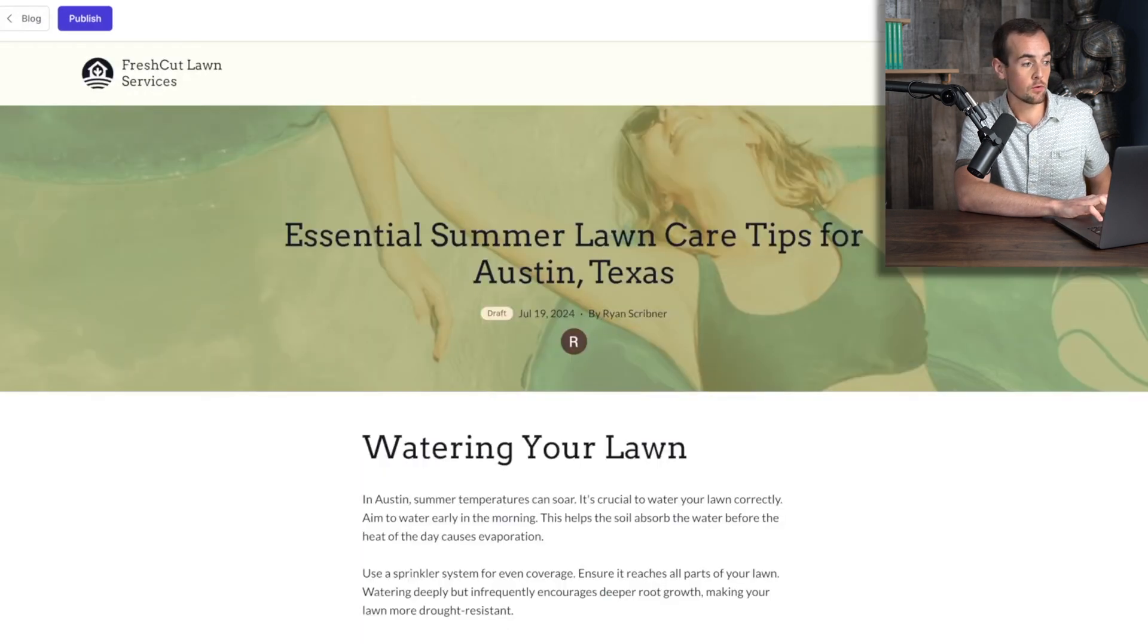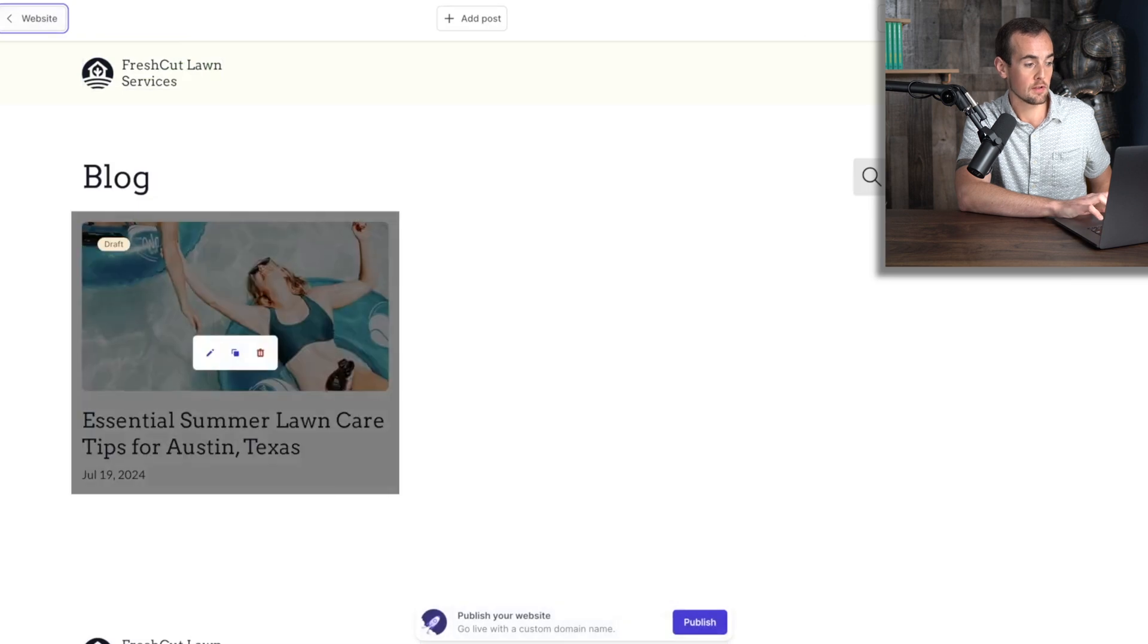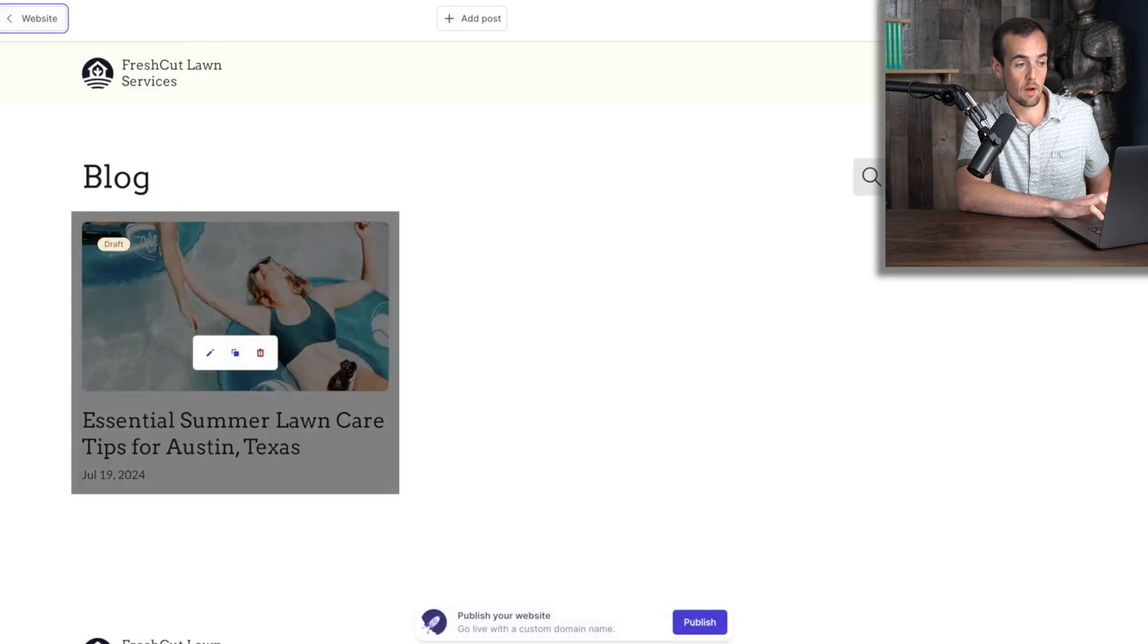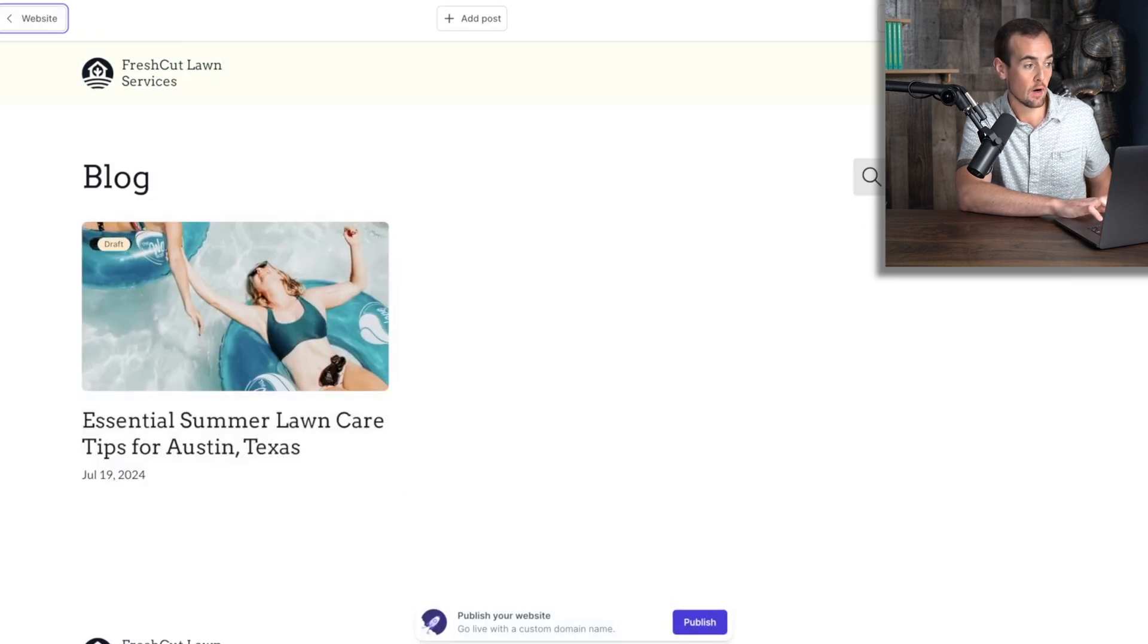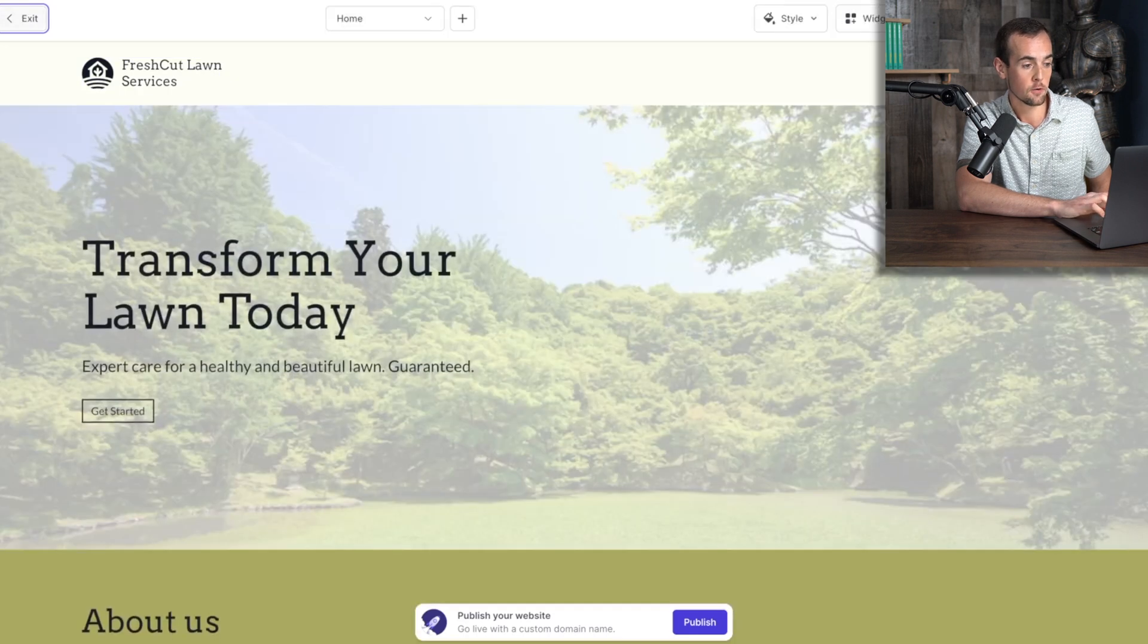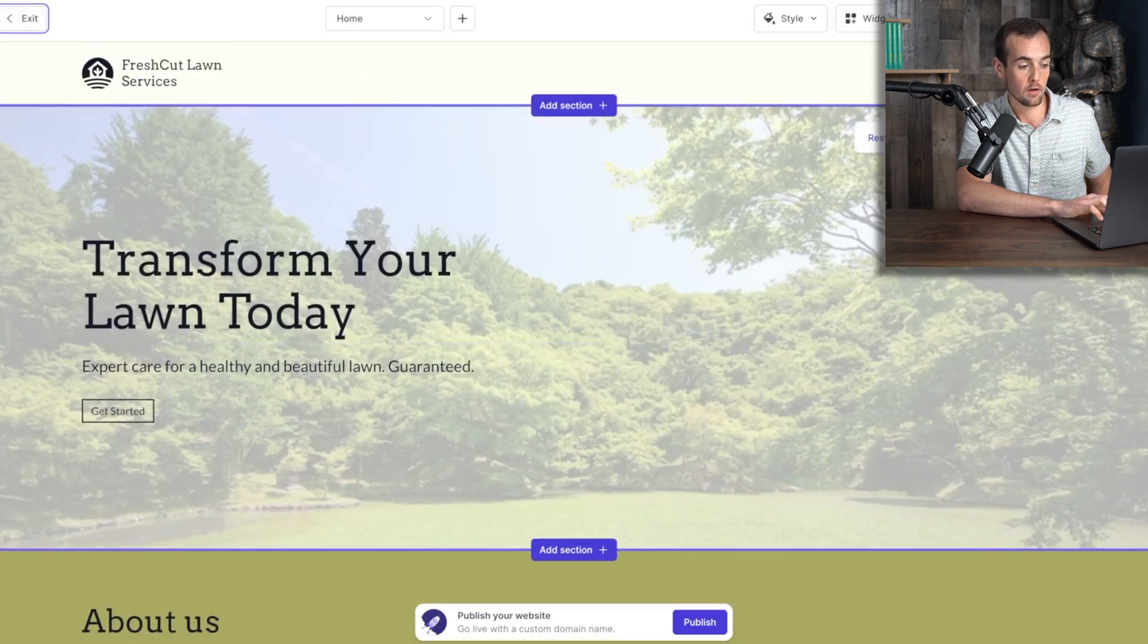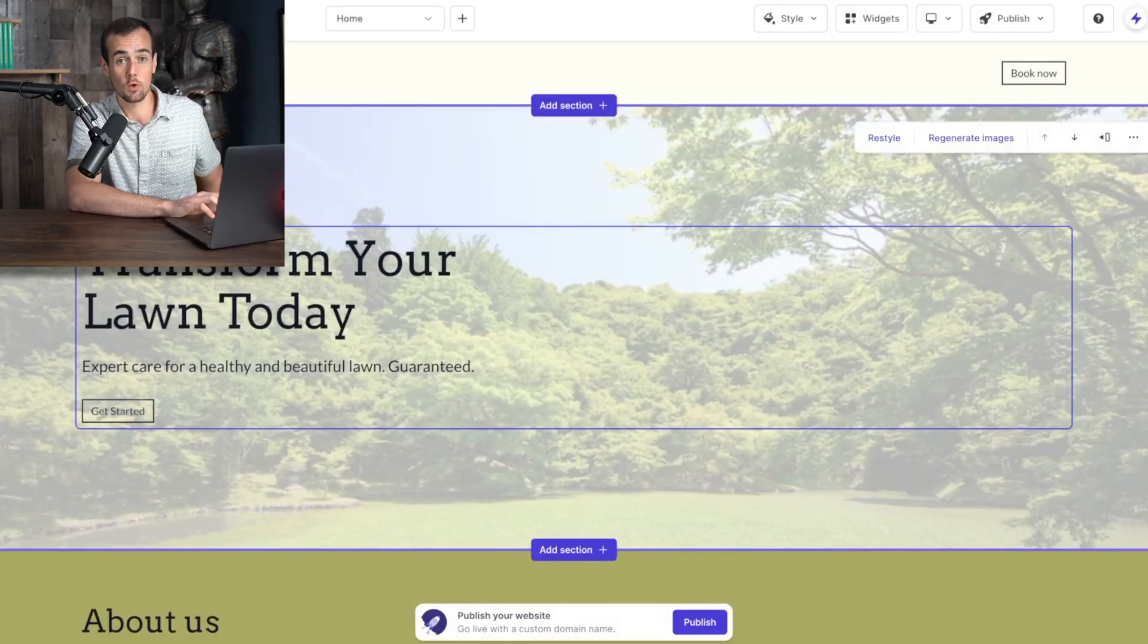If we go back now to the blog, we can now see the article listed right here in that section of our website. And if we want to go back to our main homepage, we can click here and we are back on the homepage of the site.